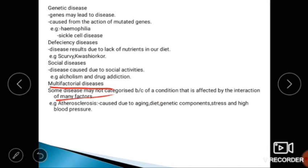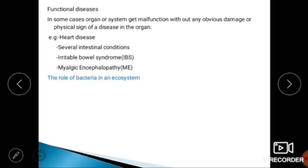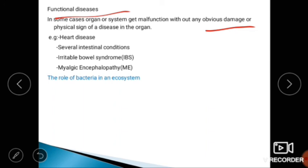The next type is functional diseases. In some cases, an organ or system malfunctions without any obvious physical damage or sign of disease. Examples include certain heart conditions, several intestinal conditions, irritable bowel syndrome, and myalgic encephalopathy.